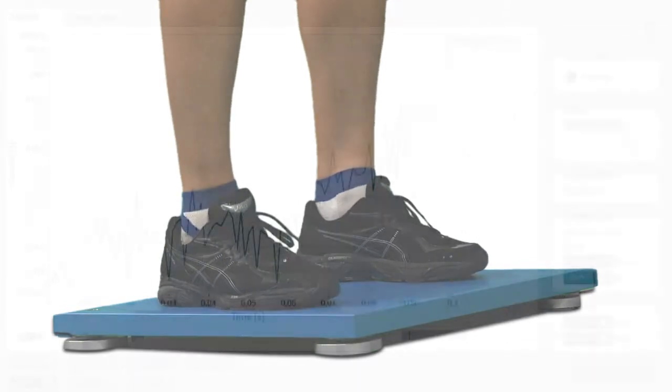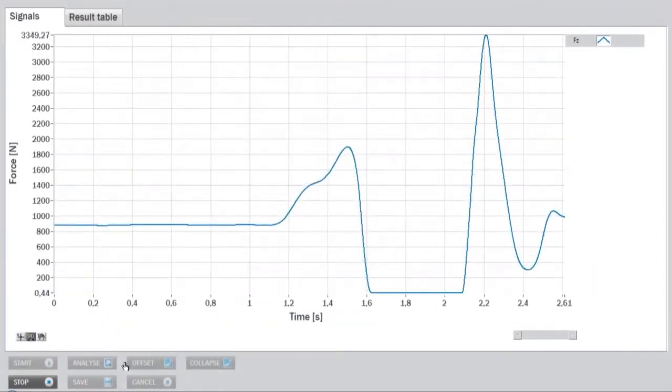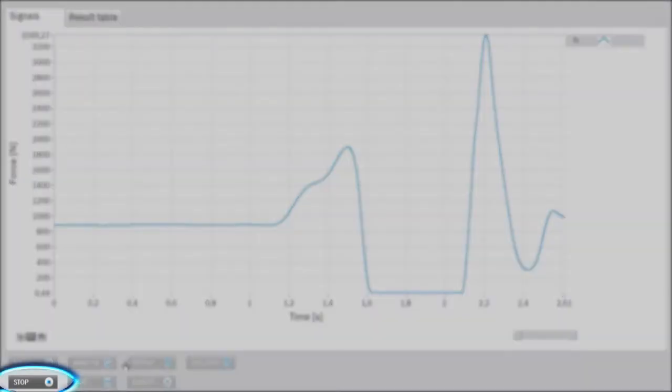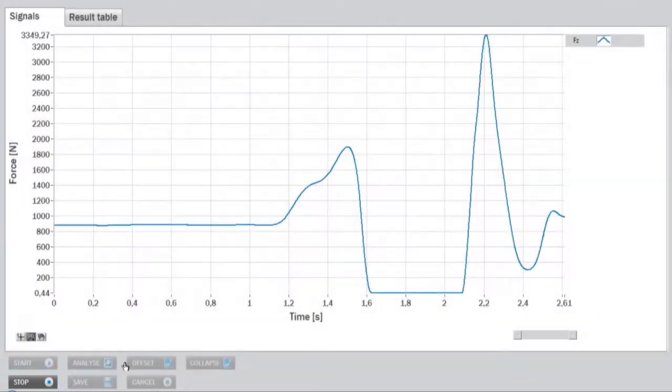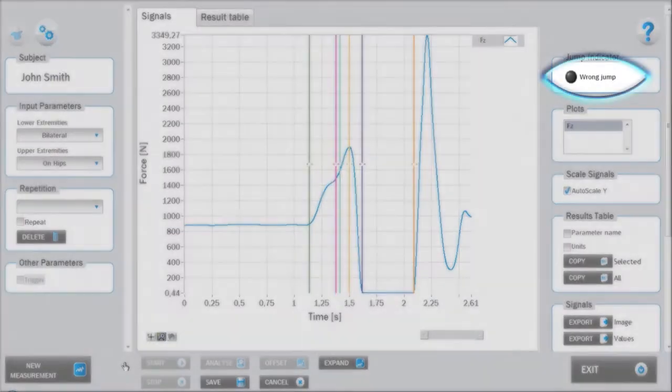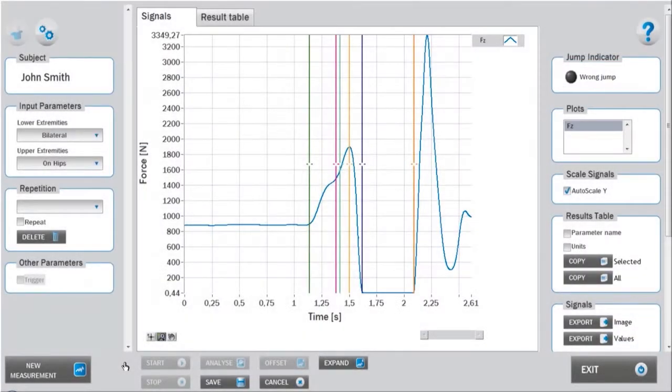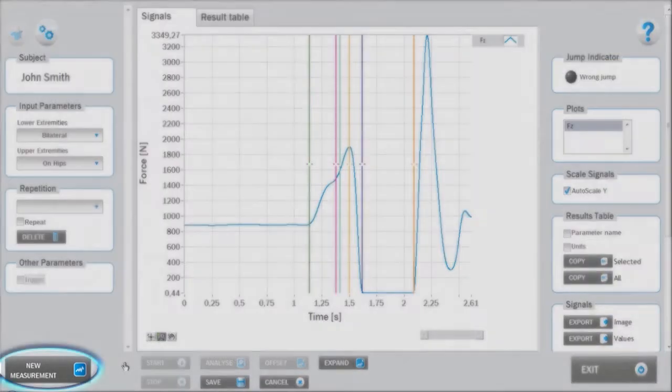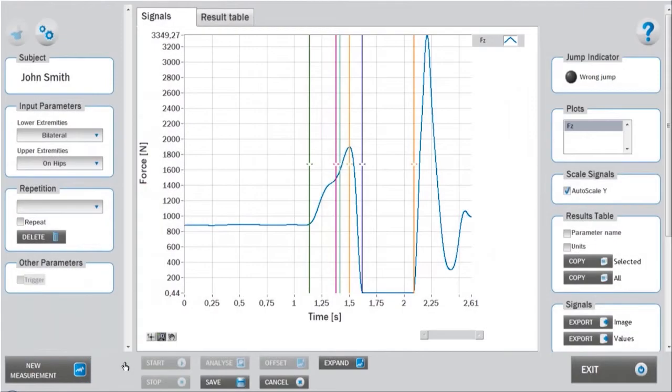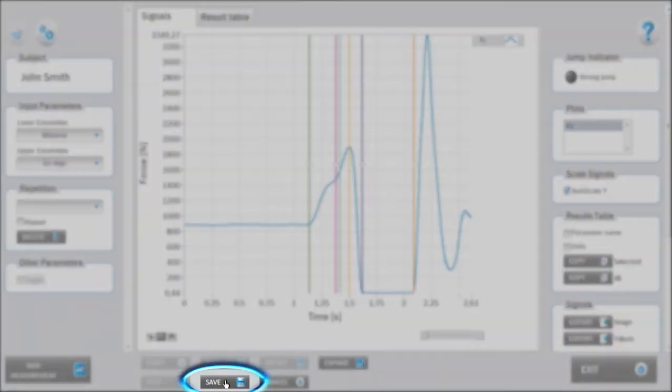The measurement stops automatically after landing. It can also be stopped manually by clicking the stop button in the lower panel. If the jump was not correct, the jump indicator in the right panel will indicate a wrong jump. The measurement can be repeated by clicking on new measurement, thus not saving the previous repetition. If you are satisfied with the measurement, you can save it.